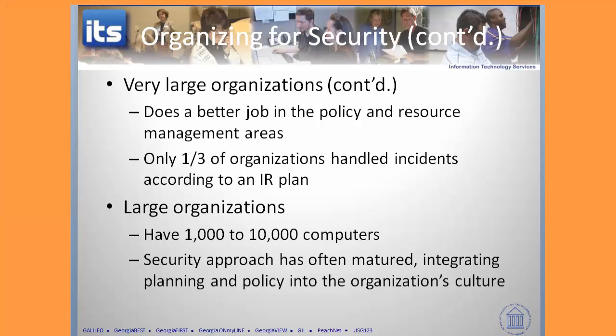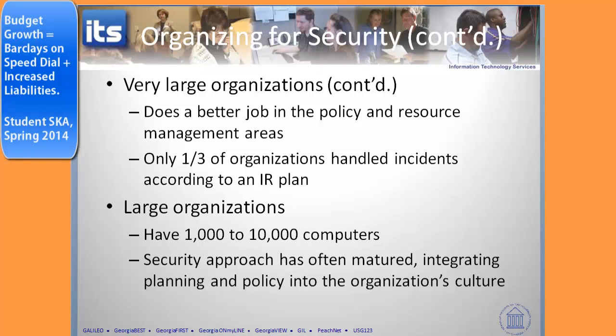Very large organizations are going to have challenges with complexity. They have large budgets but typically spend less per user. Their budgets tend to grow faster than the general IT budget. They tend to do a good job in policy and resource management, but are challenged in incident response because, honestly, a lot of incidents are going on.